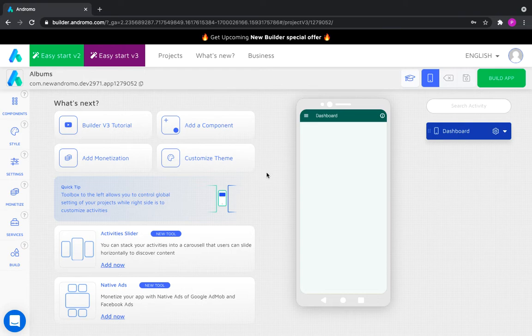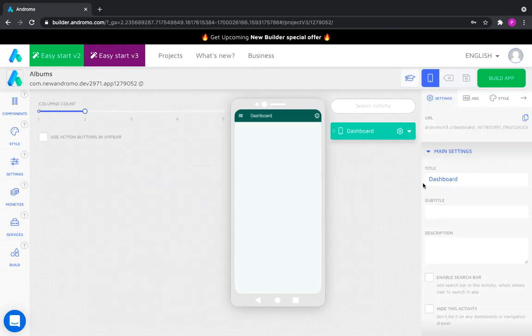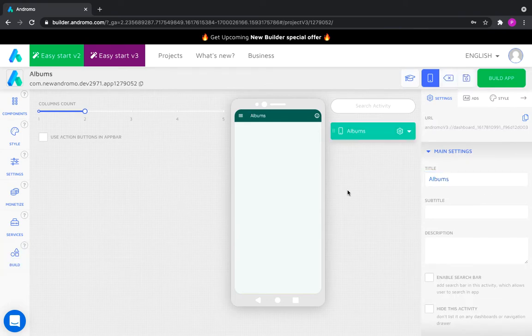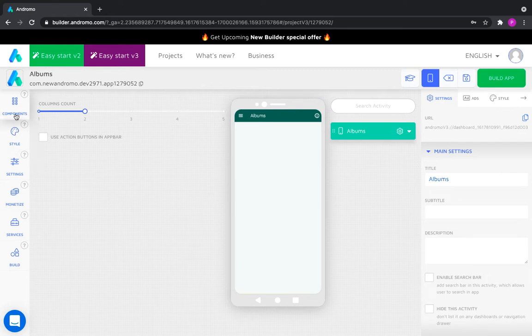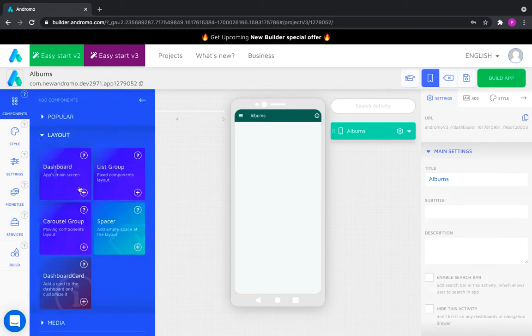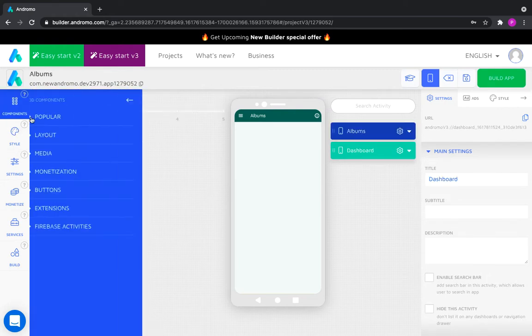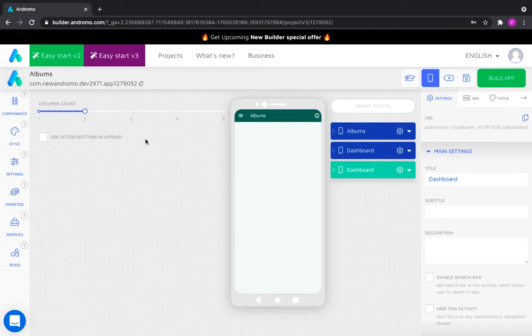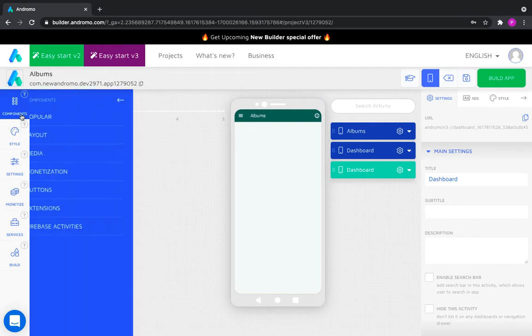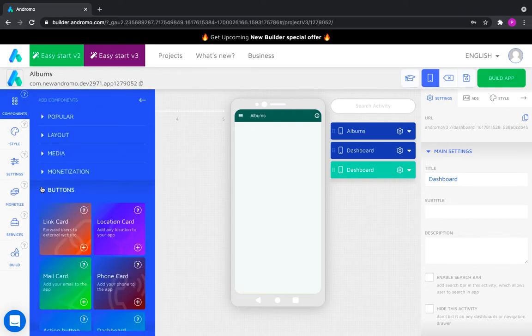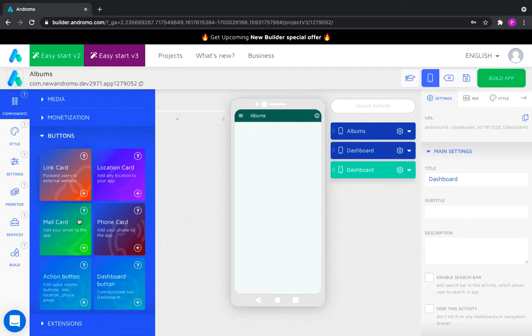Let's call our main dashboard albums. Let's add dashboards that will be our albums. Add dashboard buttons which will lead to dashboards.